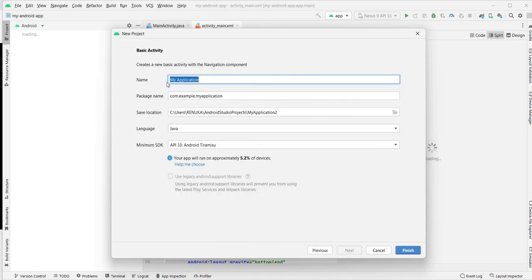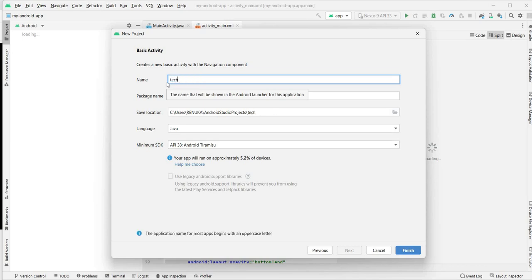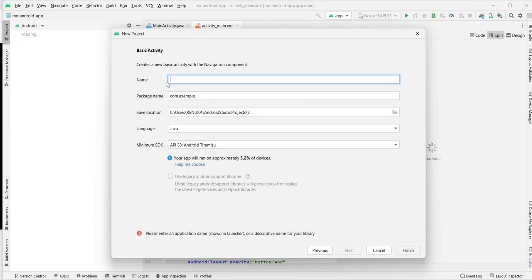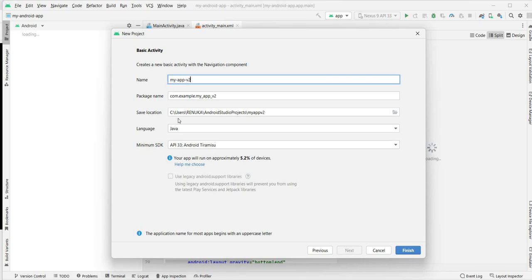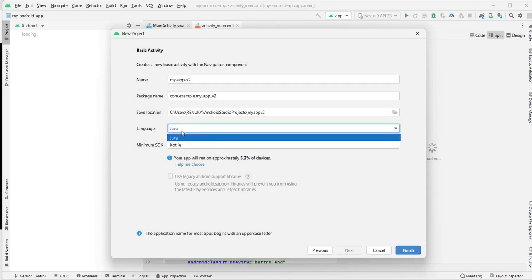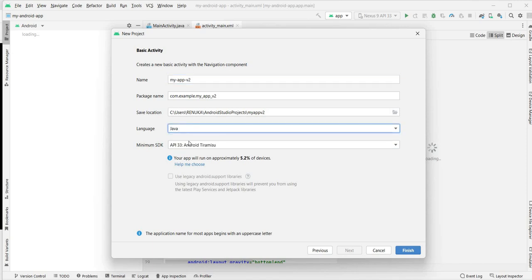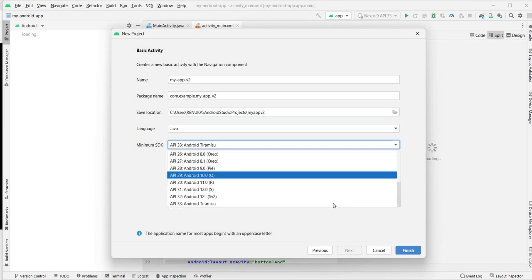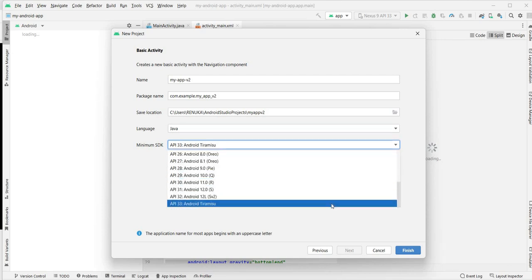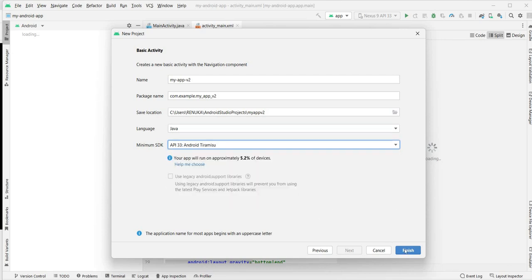The application name - let's put Tech Talk. Package name, whatever we want to put, where I want to save it, which language you want to go for, Kotlin or Java - let's go with Java. And the SDK - I have selected the maximum I can see here, 33. Click on Finish.